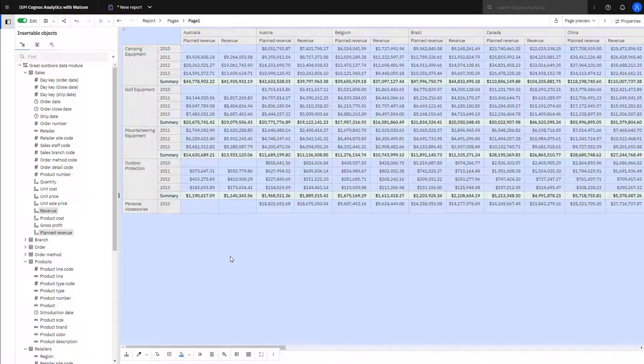Notice the 2010 revenue cells for camping equipment in Australia don't show any values. This is because the measures contain nulls.